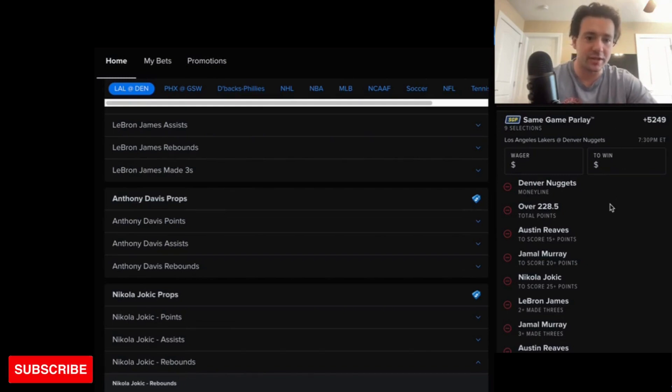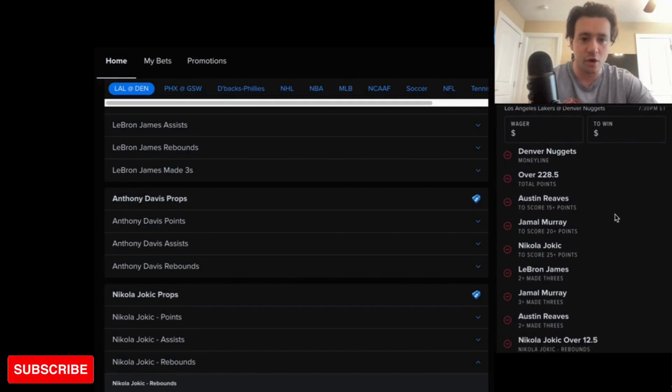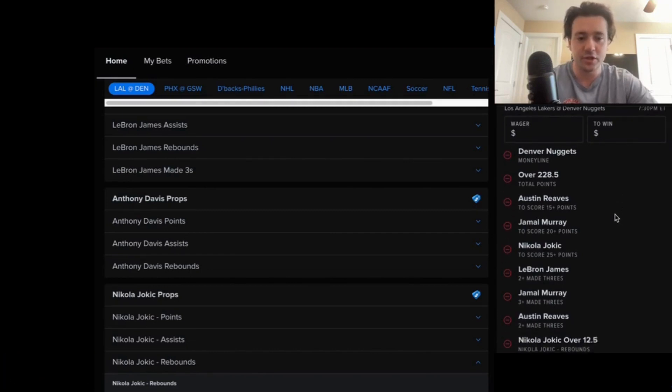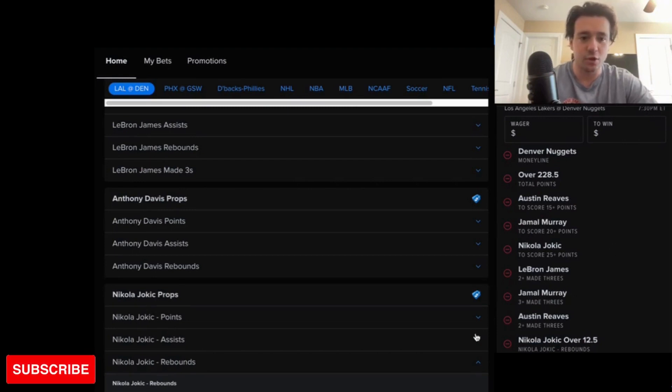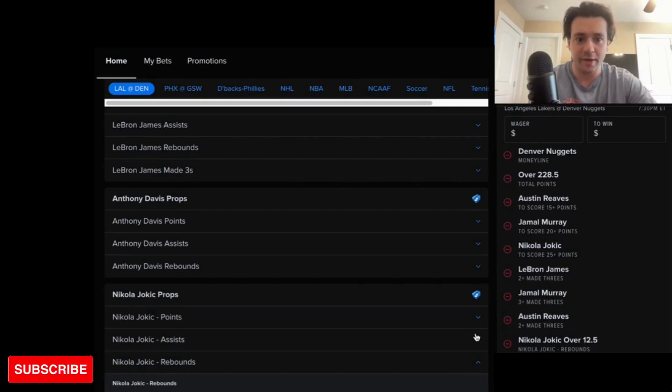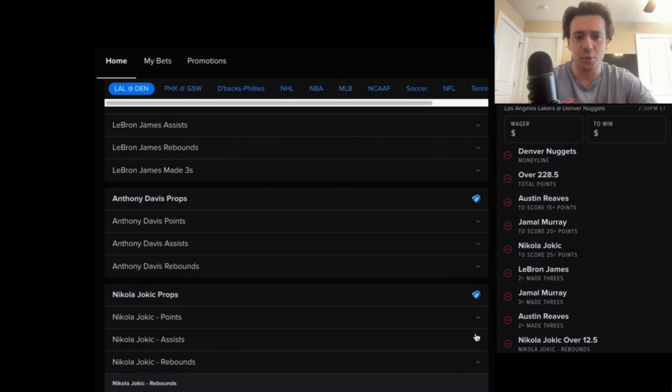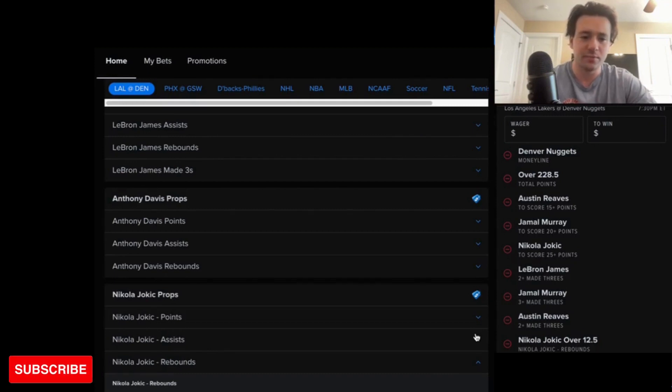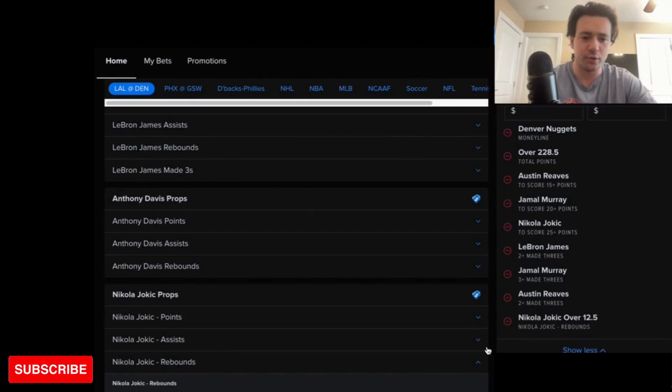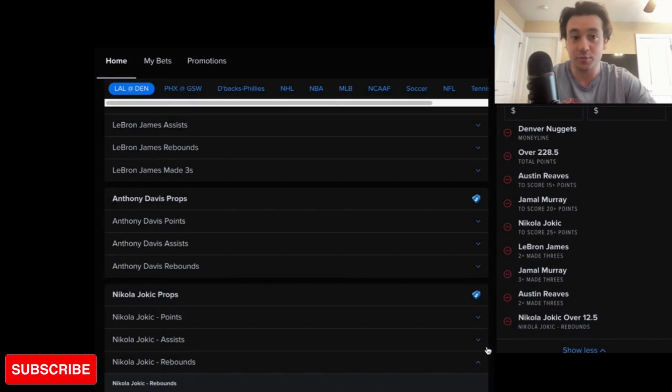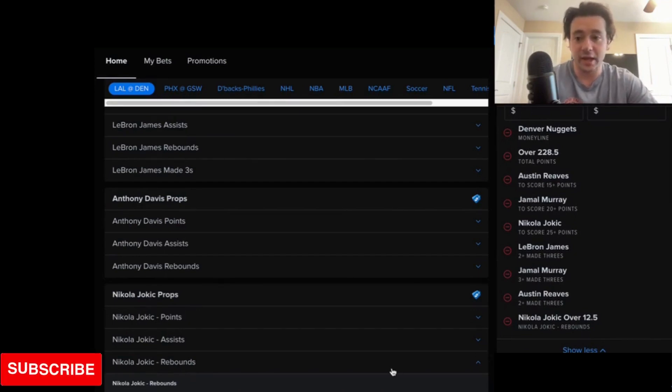We got Denver Moneyline. We have the over of 228.5. Austin Reeves, more than 15 points. Jamal Murray, more than 20 points. Jokic, over 25. That should be easy. LeBron, two made threes. I really have faith that that'll happen. Jamal Murray should make three threes. Austin Reeves, two plus threes. And then Jokic, over 12.5 rebounds, essentially free. And I like it.